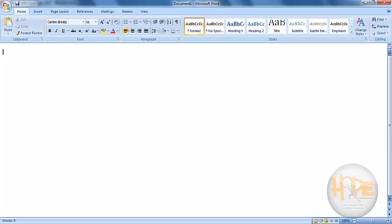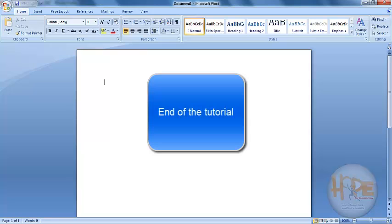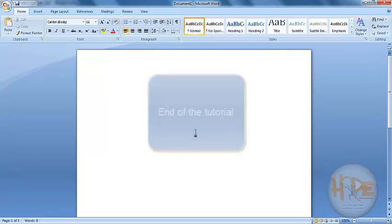We will simply use Print Layout throughout our course. So this was the introduction of Microsoft Word. And from the very next tutorial we will go more deep inside Microsoft Word. Thank you.